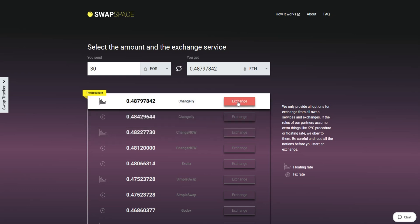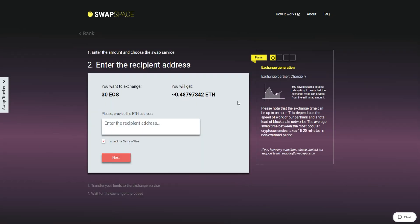On Step 2, enter the recipient ETH address where you would like to see your Ether. Check the information carefully and make sure that everything is correct. Transactions are irreversible and you can't get money back.